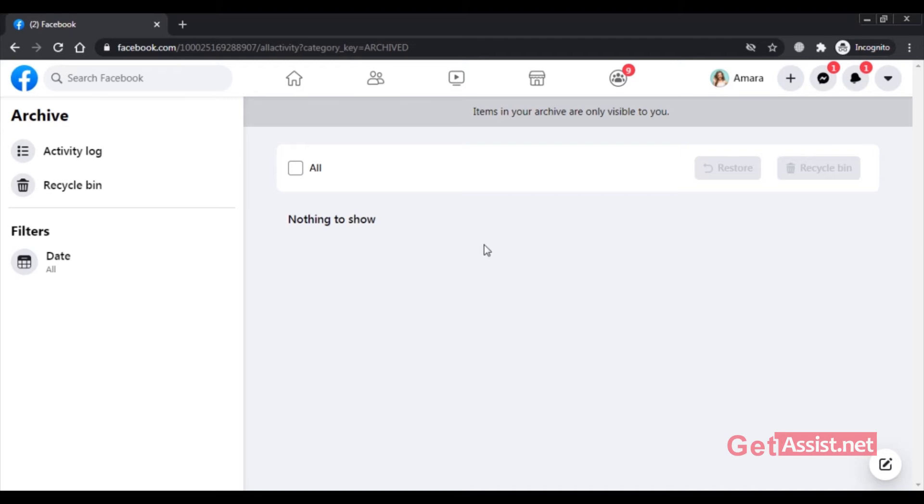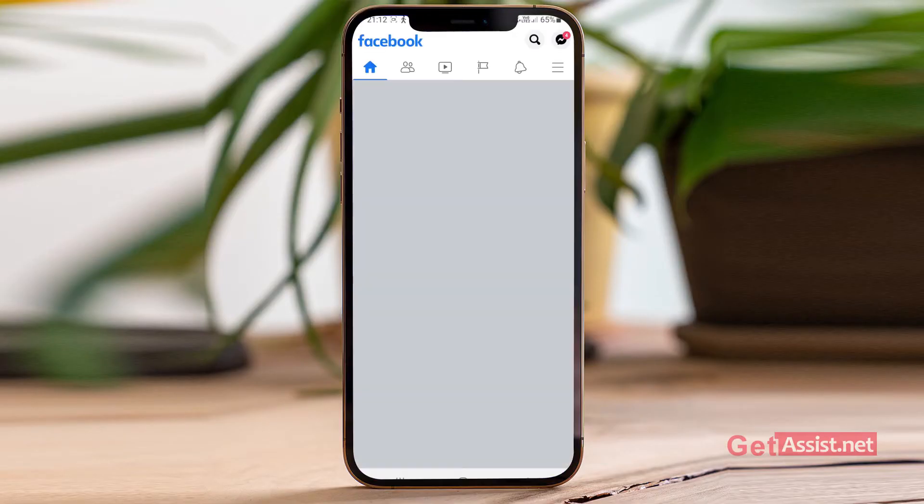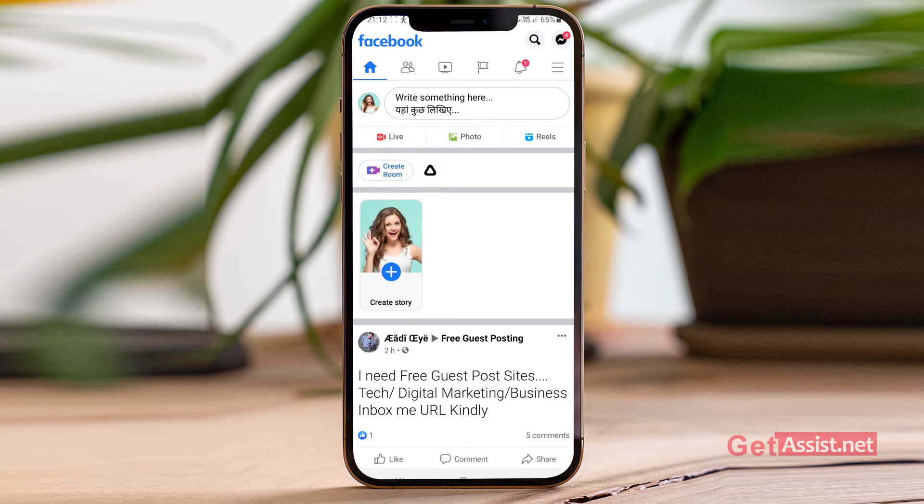Now let's move on to a mobile device and see how you can do it there. To do it on a mobile device you simply have to open the Facebook app and tap the menu icon in the top right corner.